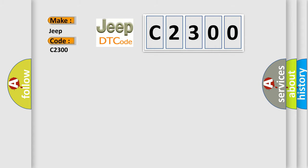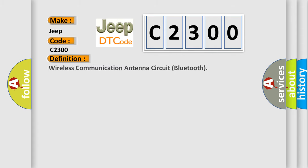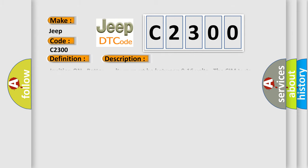The basic definition is wireless communication antenna circuit Bluetooth. And now this is a short description of this DTC code.